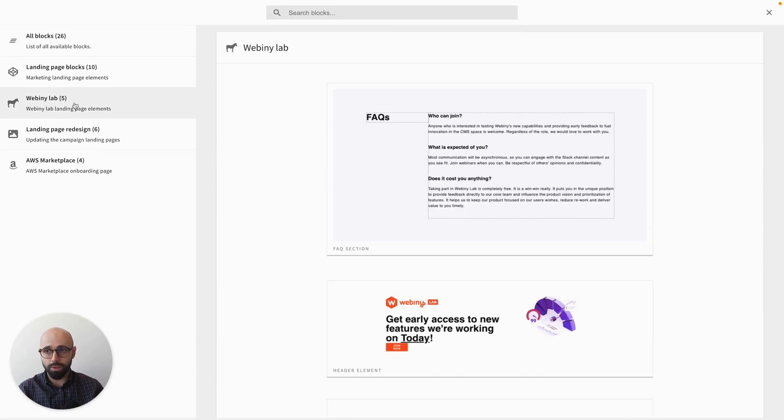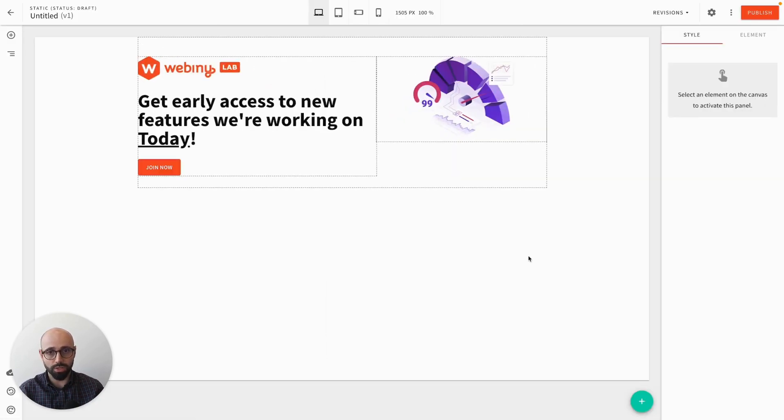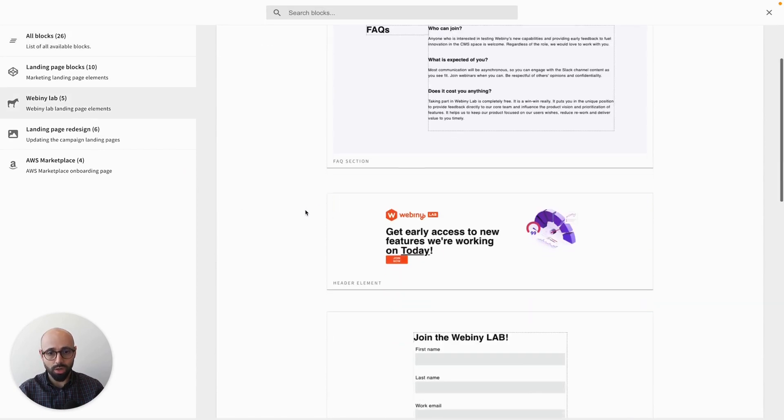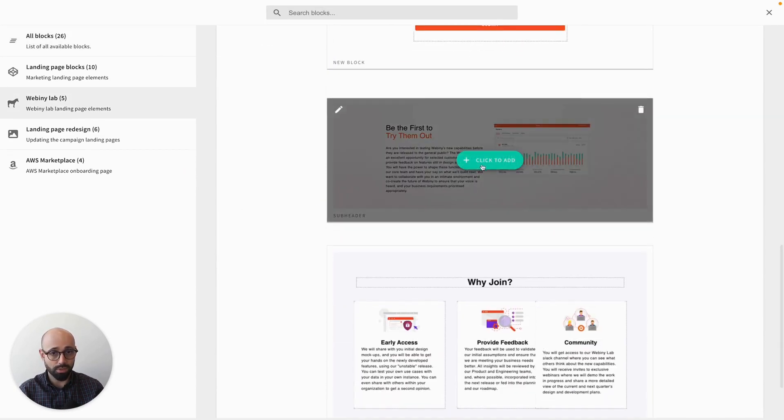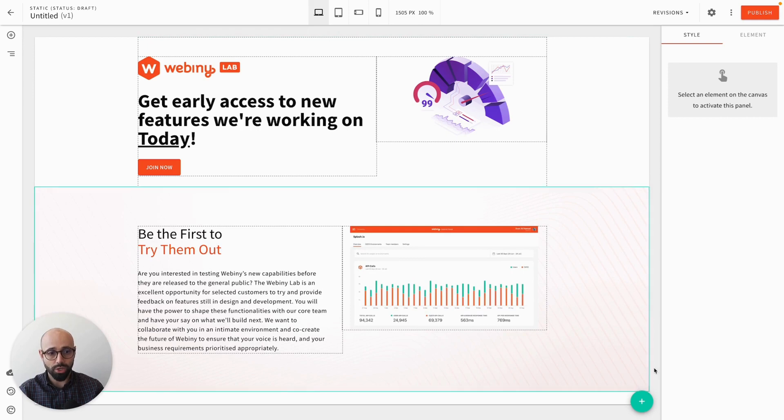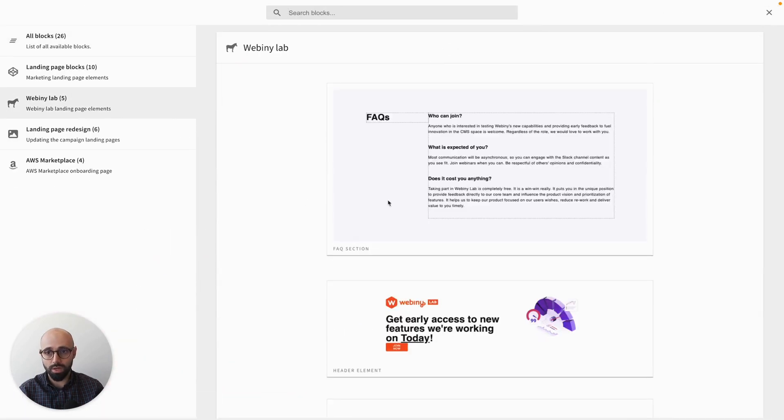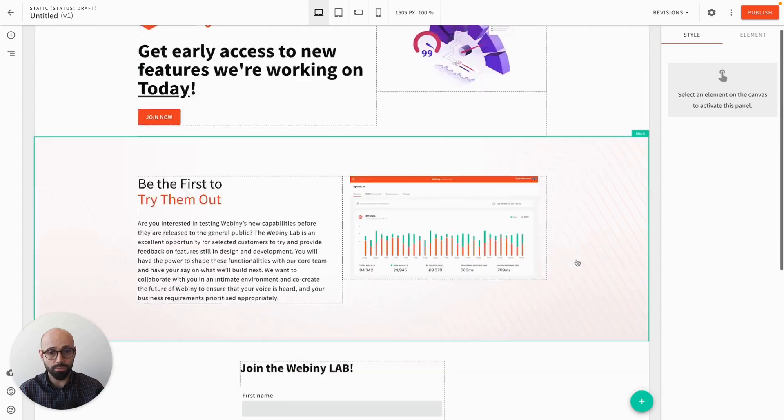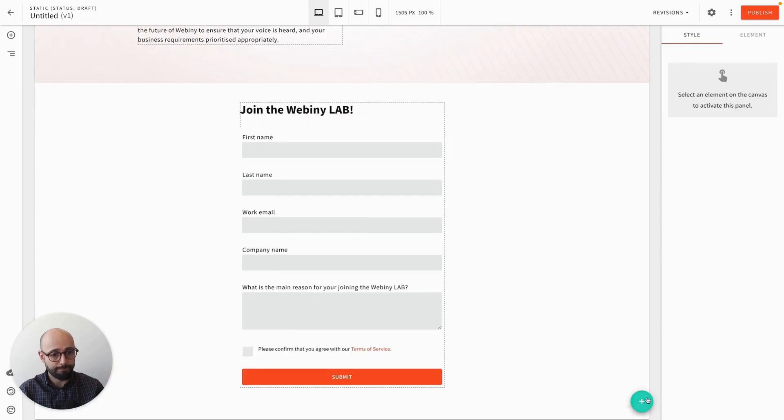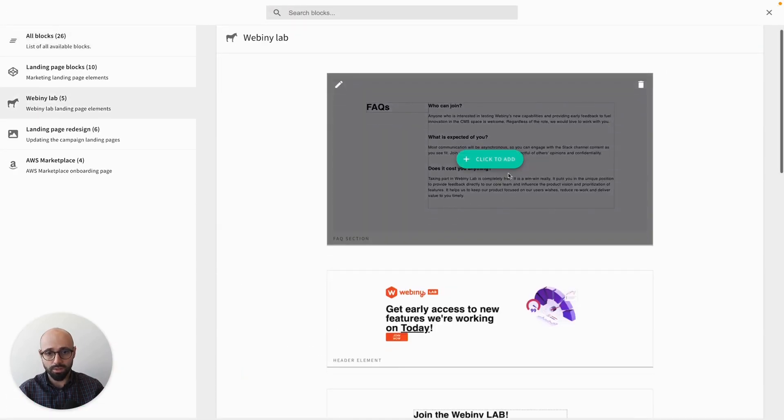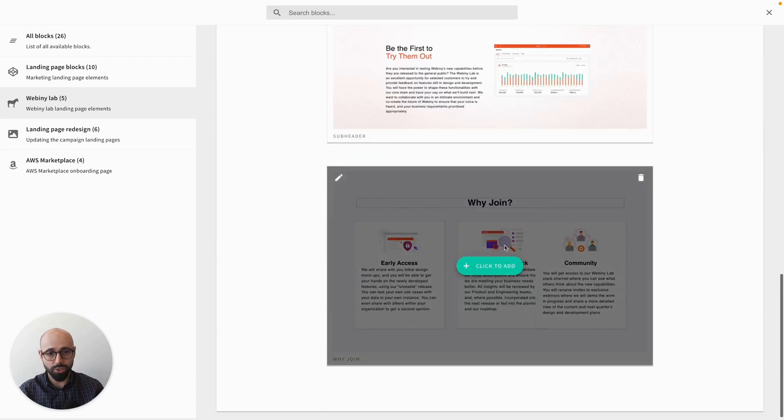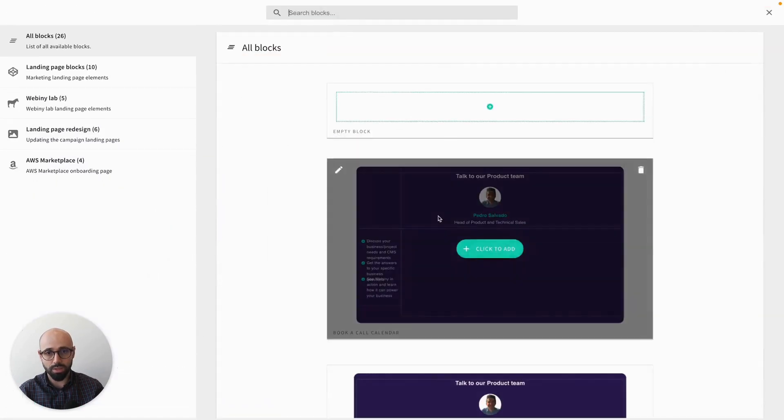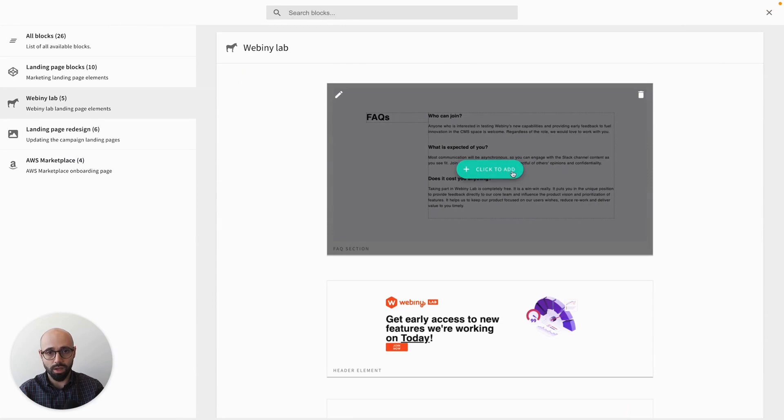So I'm going to use the blocks from this category. Let's start with this block as my heading block. Then under that one, I want to add, let's say, this block that I just changed. And let's add a few more. So a form so people can subscribe, and let's add some features. And lastly, let's add an FAQ.